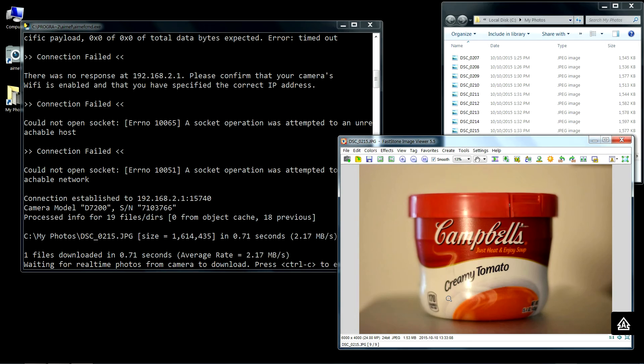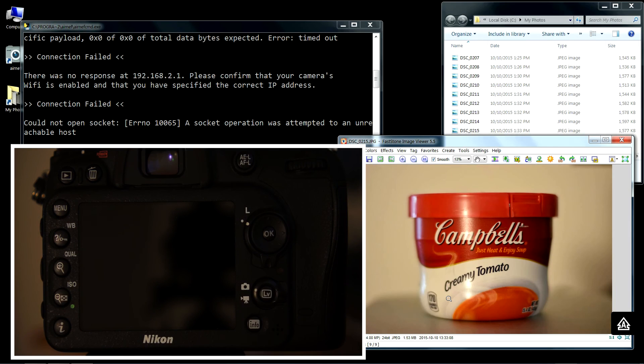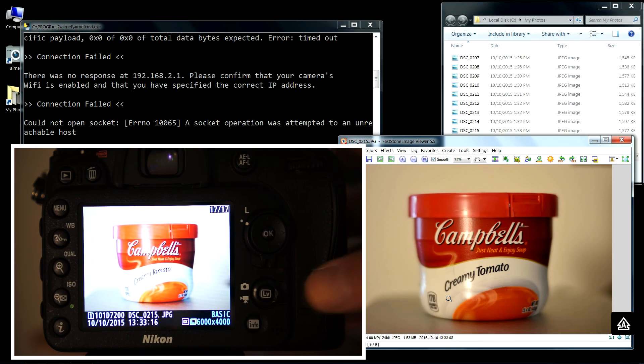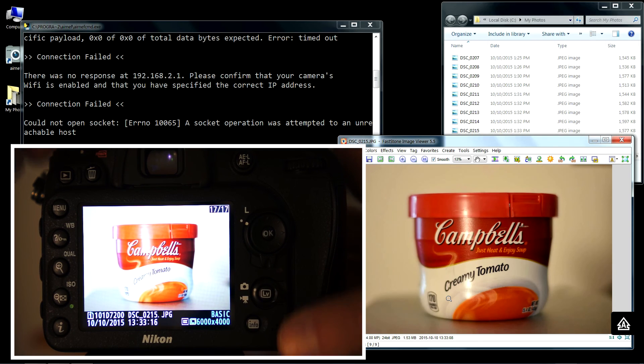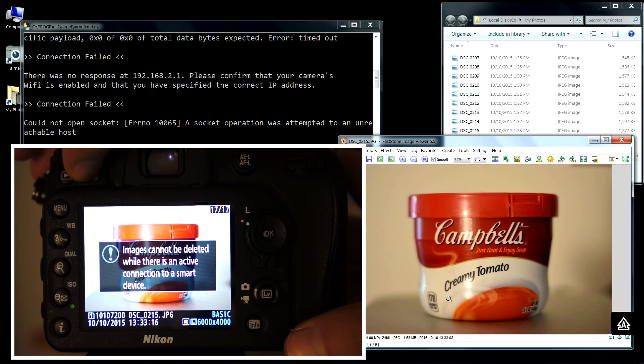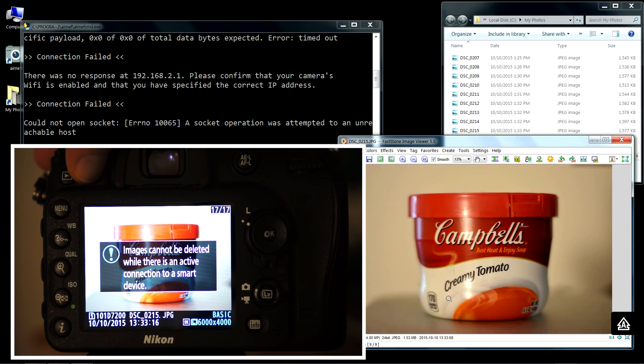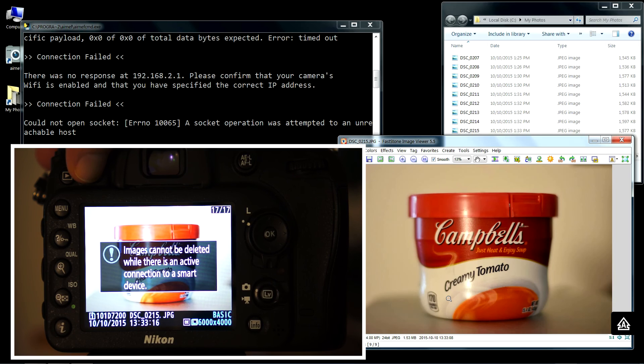For instance, on Nikon they won't let you delete images while the Wi-Fi is enabled. If I go ahead and go to image preview and I attempt to delete an image, you can see here that Nikon won't let you do that while Wi-Fi is enabled and there's a wireless client connected to it, in this case Airnet.